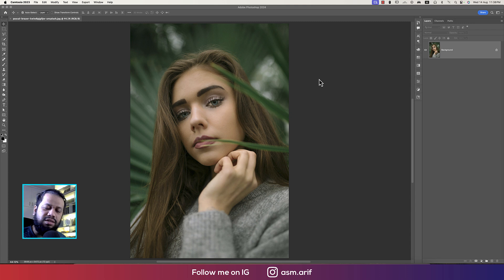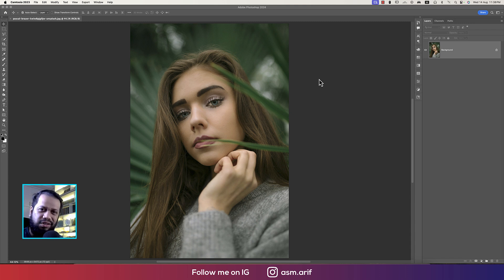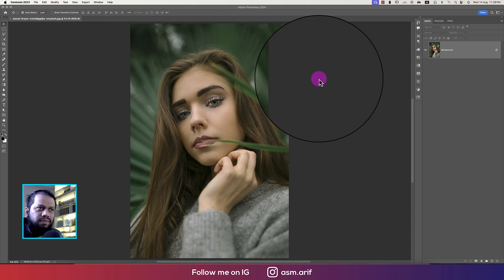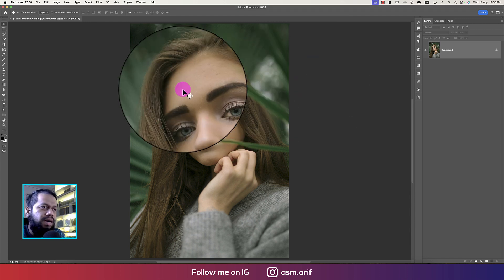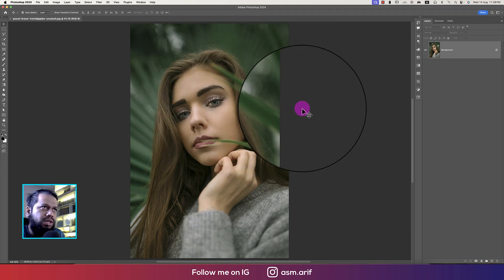Hello everyone, it's me. Welcome to my new Photoshop tutorial. Today I'll show you the color grading process of a photo, so let's get started. If you're new to my channel, please do subscribe and hit the bell icon for new notifications. First, we open up a sample image — I'll provide you the image download link for your practice purpose.